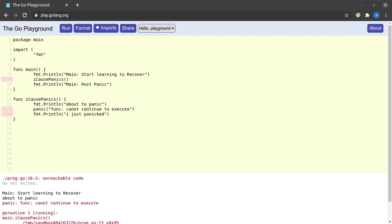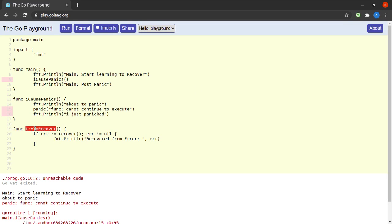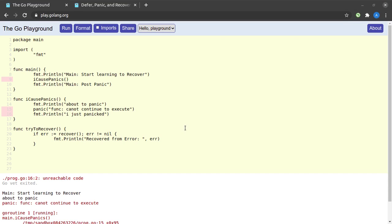There is definitely a way to do that, and that is the use of the recover keyword. To demonstrate that, I will quickly paste some code into the playground and analyze what's going on. We have a 'tryToRecover' function which will try to recover our program after a panic occurs, and for that we are making use of the predefined recover function within Go.